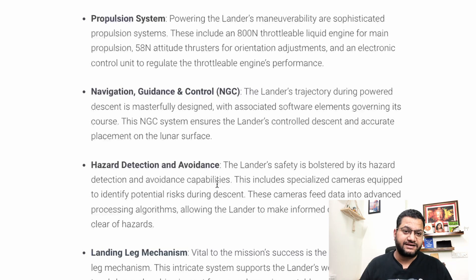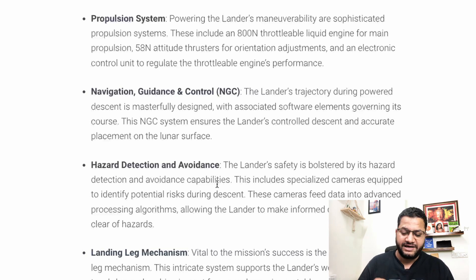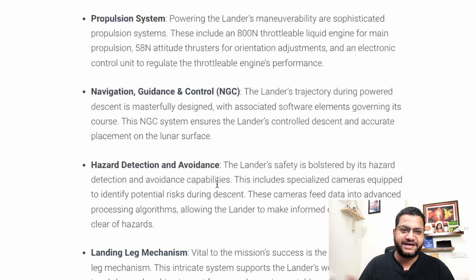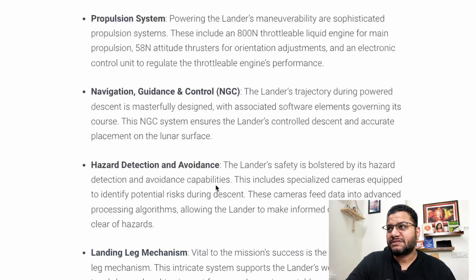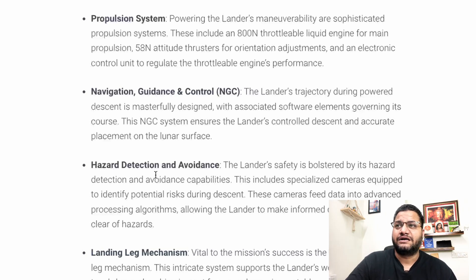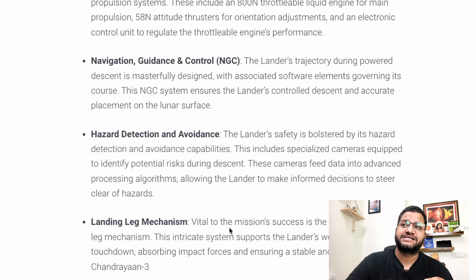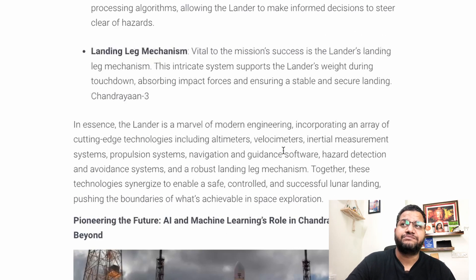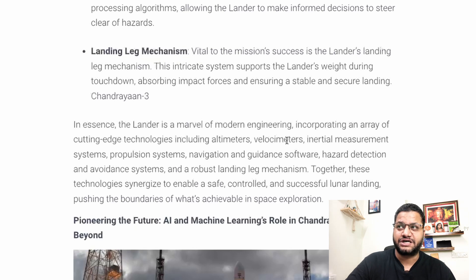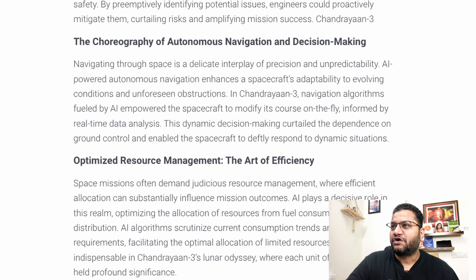Whatever we achieved was not just right planning — it was right planning, right execution, rightly estimated and cost-effective. The Navigation, Guidance and Control (NGC) system controlled descent and accurate placement on the lunar surface. Hazard detection and avoidance was also included in case anything was in the way. The landing leg mechanism is vital to mission success — this integrated system supports the lander's weight during touchdown, absorbing impact forces and ensuring a stable and secure landing.